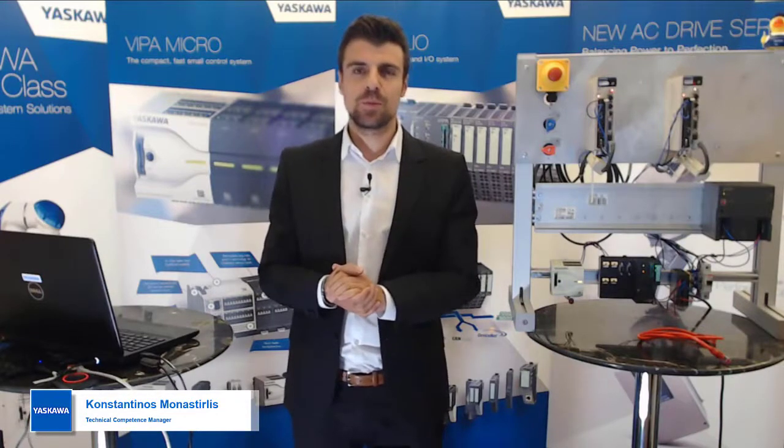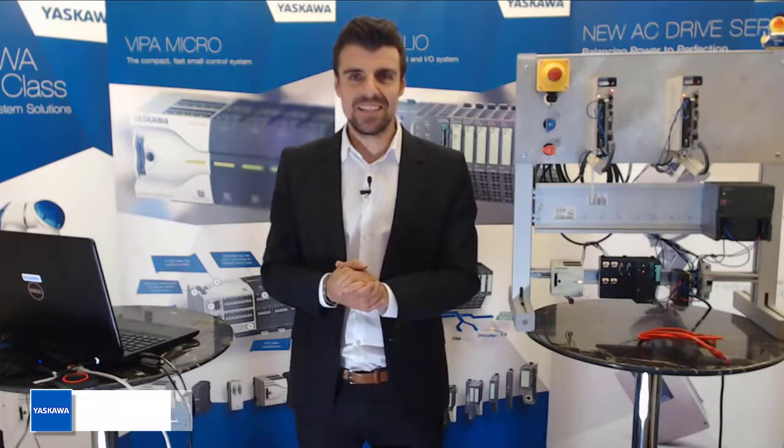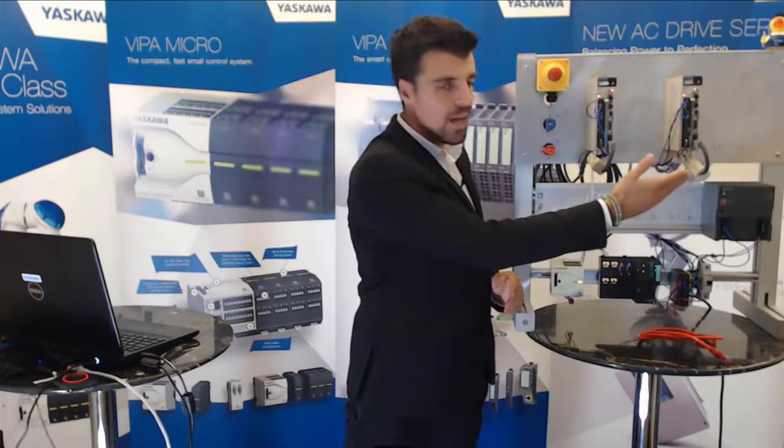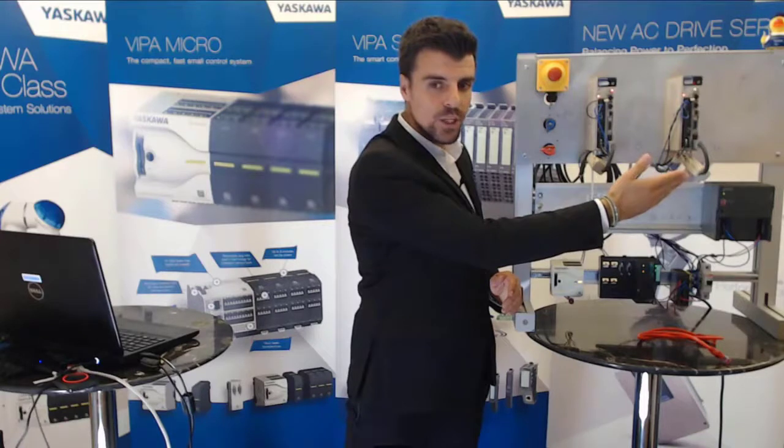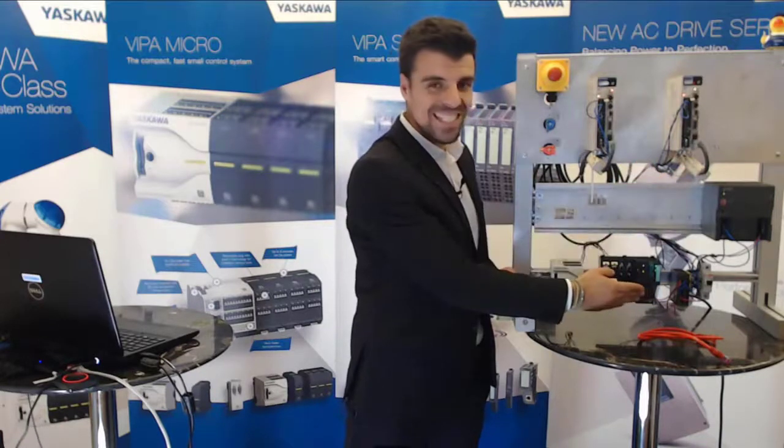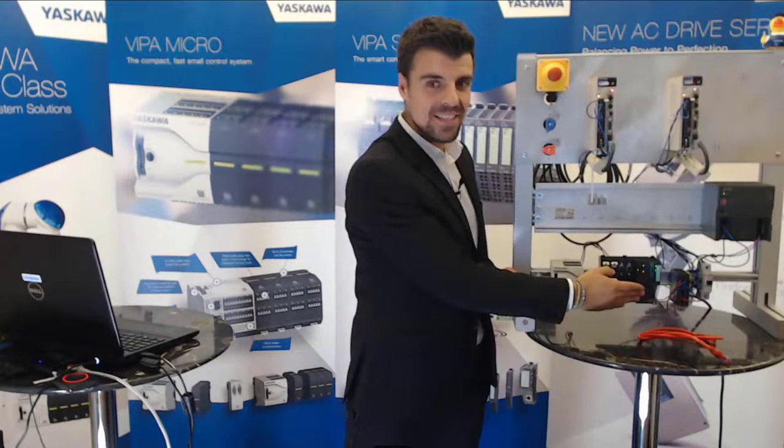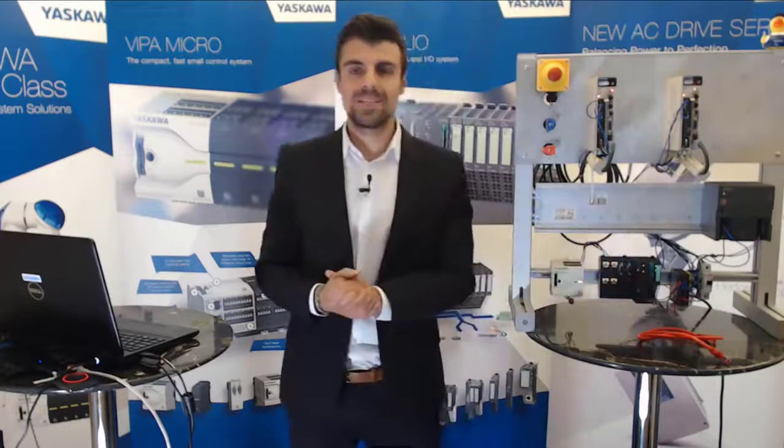Today I'm going to be talking about the Sigma 7 Single EtherCAT Pack and we'll build up a connection to our SLEO 015N EtherCAT CPU with our Simple Motion Blocks.